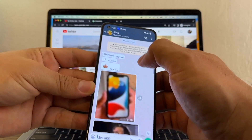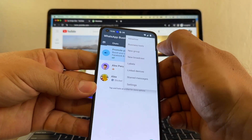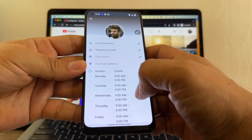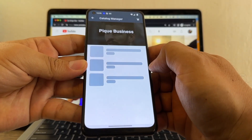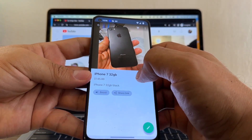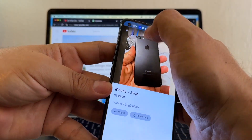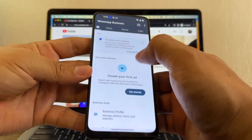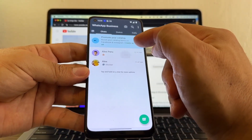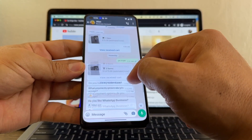As you know, the advantage of having WhatsApp Business is that you can have auto replies, business profile, you can have products, and you can have a shopping cart where people can add products and send you a message. So our goal today is to move these two chats from Android to the iPhone.